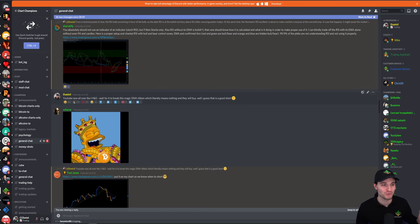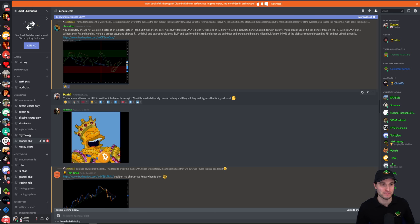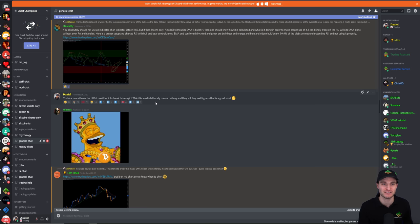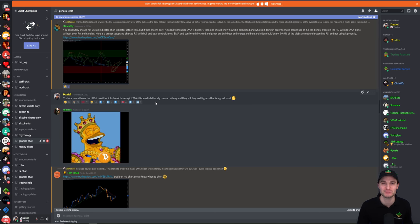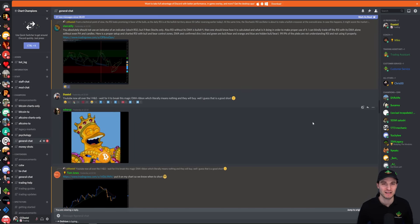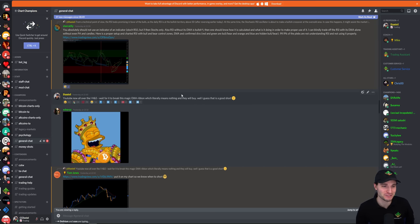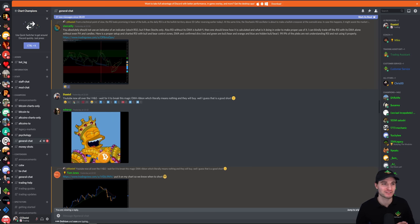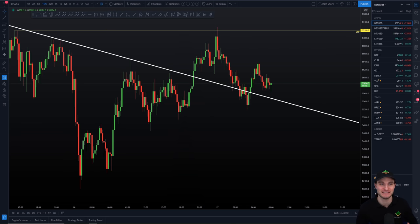Guess what happened yesterday? YouTube was all over the inverse head and shoulders pattern. Then apparently they were waiting for some magic EMA ribbons. And I'm telling you, EMAs are so irrelevant in trading. RSI is so irrelevant. MACD is so irrelevant. If you see people using exponential moving average ribbons, RSI, MACD, stochastics — all these things people love to use — I'll just let my trades talk for me on that regard.